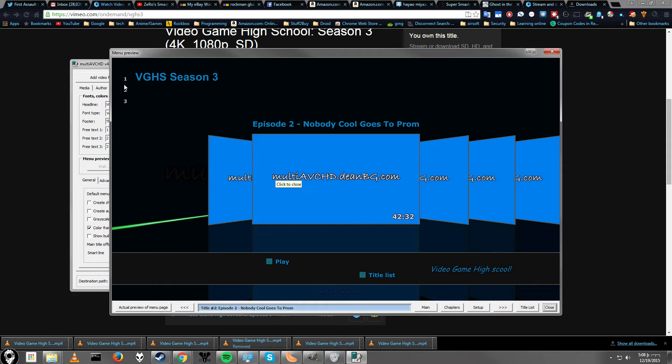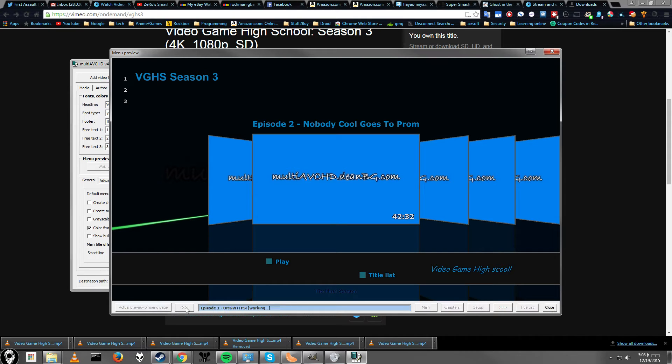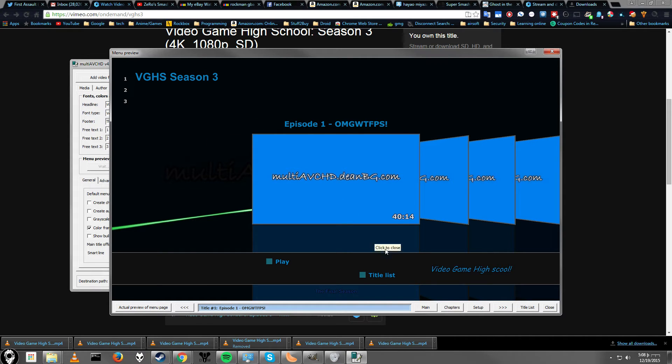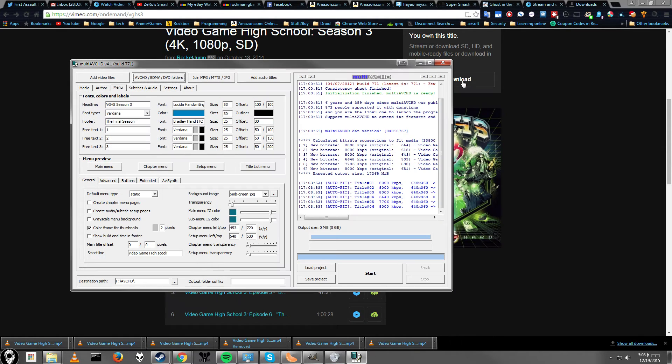And here we go. VGHS Season 3. And then we have the options. You can use these buttons down here to switch between the different ones. And here it says Video Game High School down here.